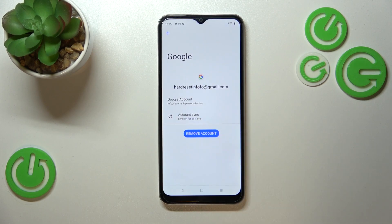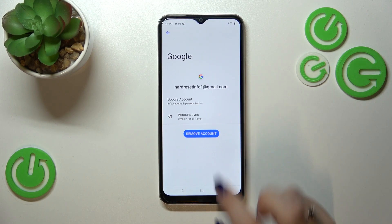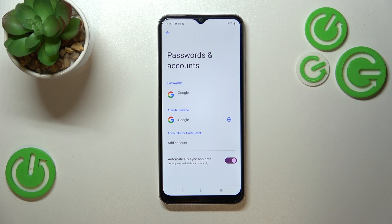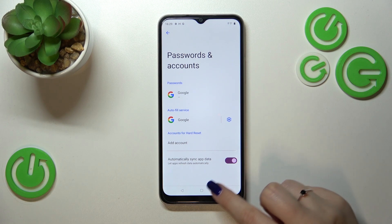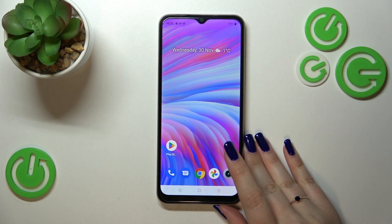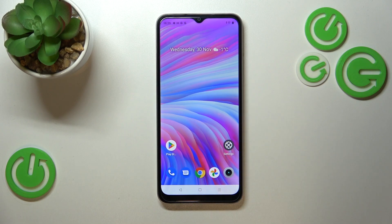Tap on Remove Account again to confirm. The same process applies for other accounts. Be aware that if you've got any kind of screen lock currently set, your device will ask you to enter it in order to confirm the removal. Basically, that's all — this is how to manage a Google account on your Realme C33.